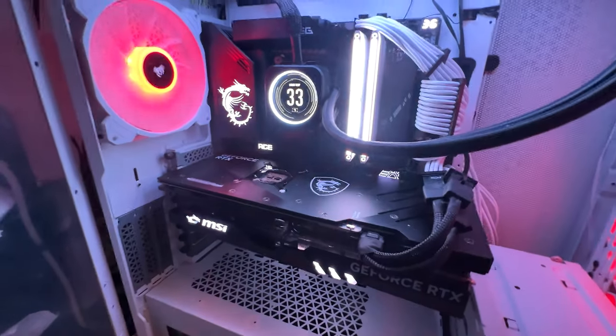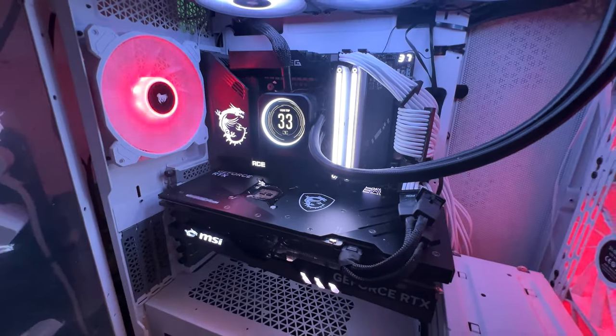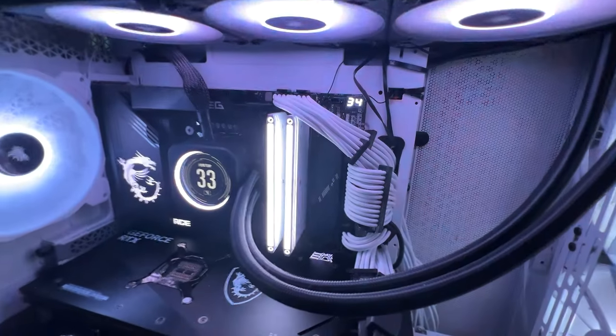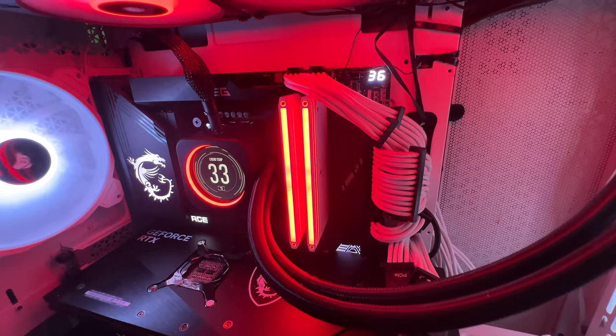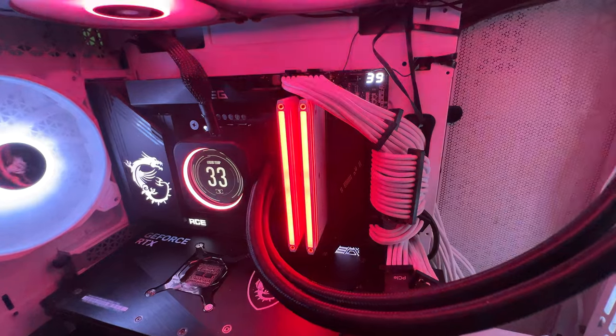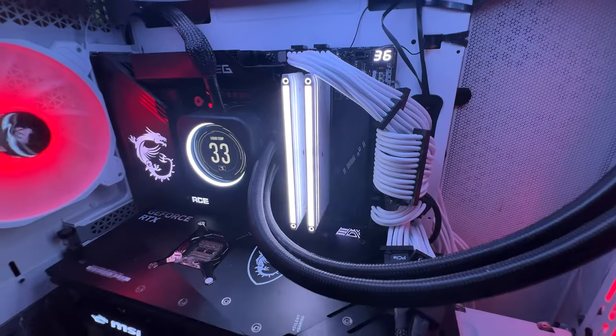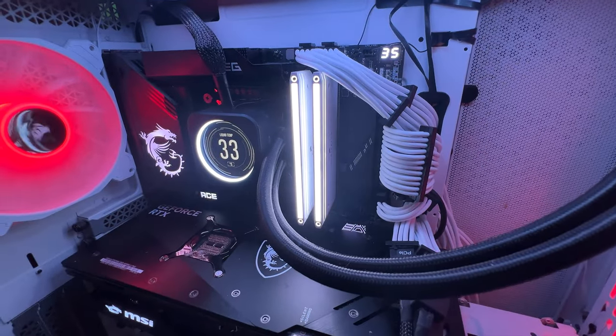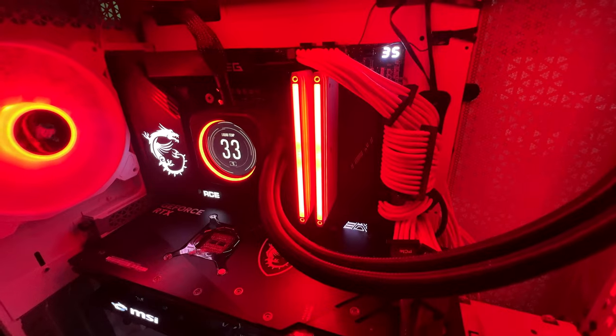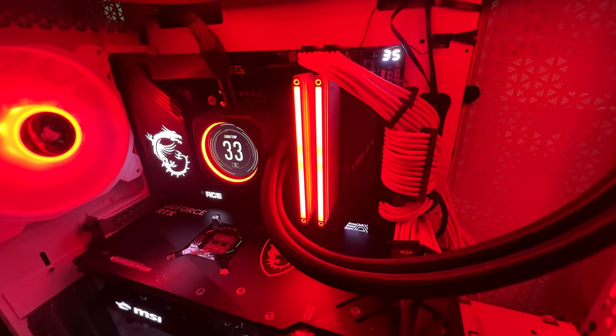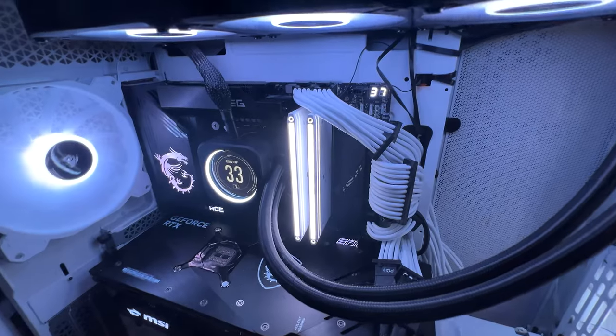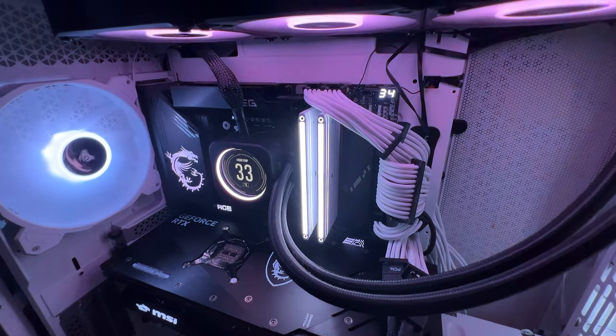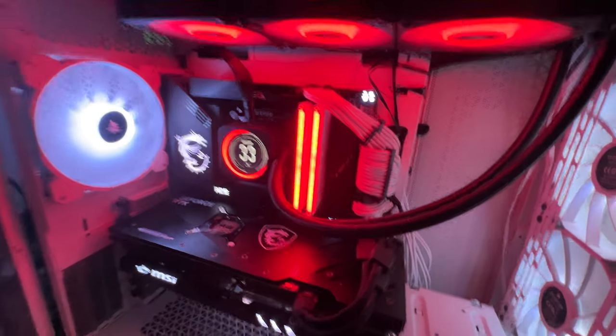We have two sticks of 32 gig Dominator Titanium, that's Corsair Dominator Titanium running at 6600 megahertz.